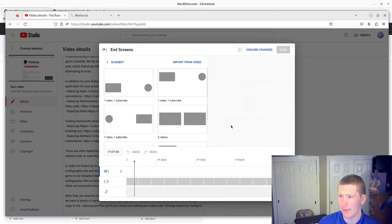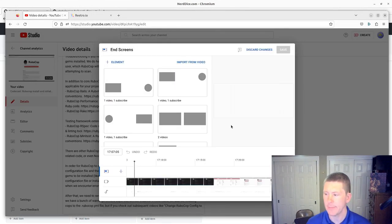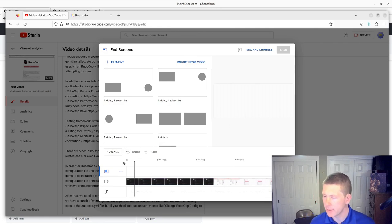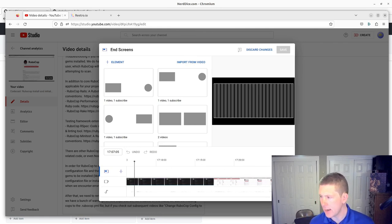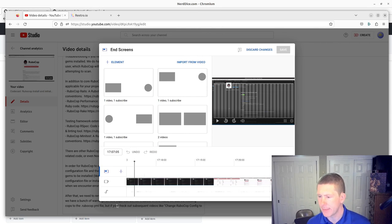I'll click on that and it will bring me to the editor here and it shows kind of the end of the video.